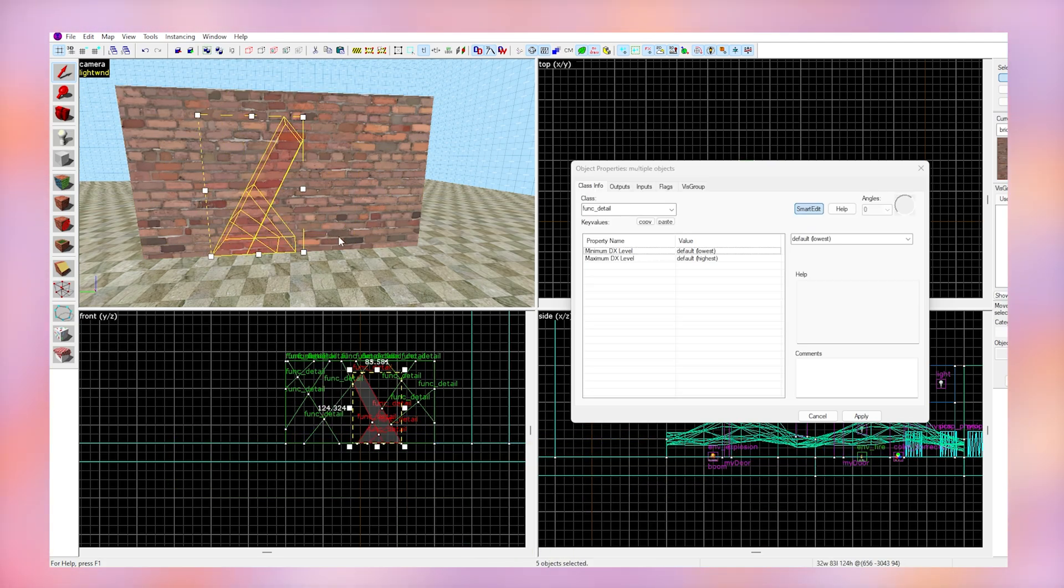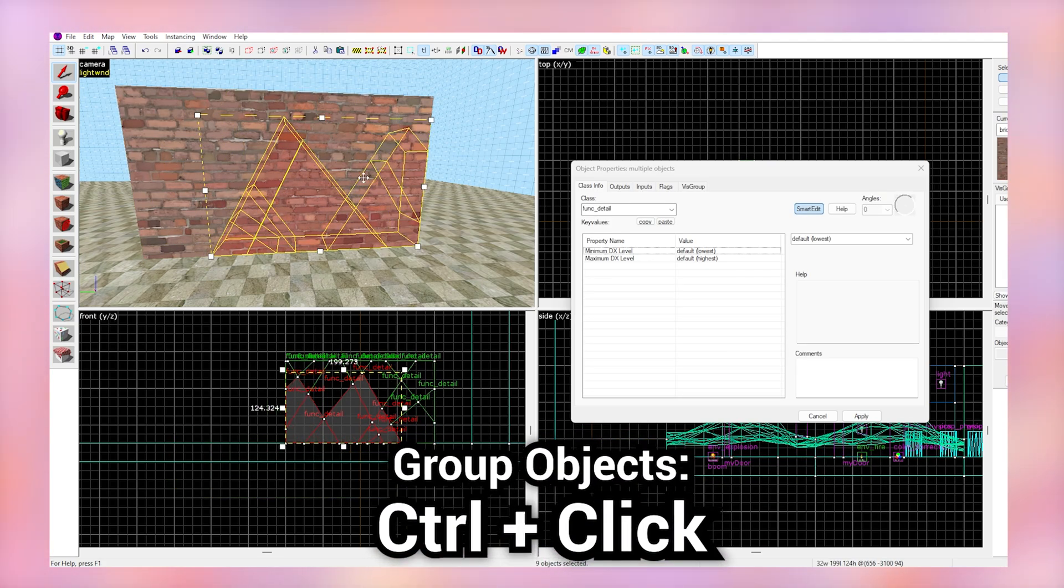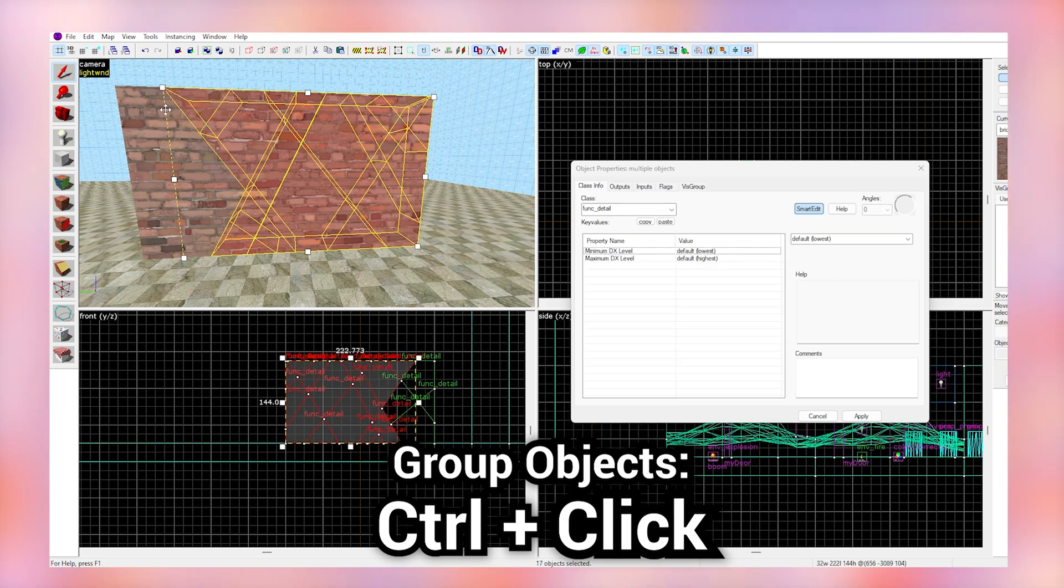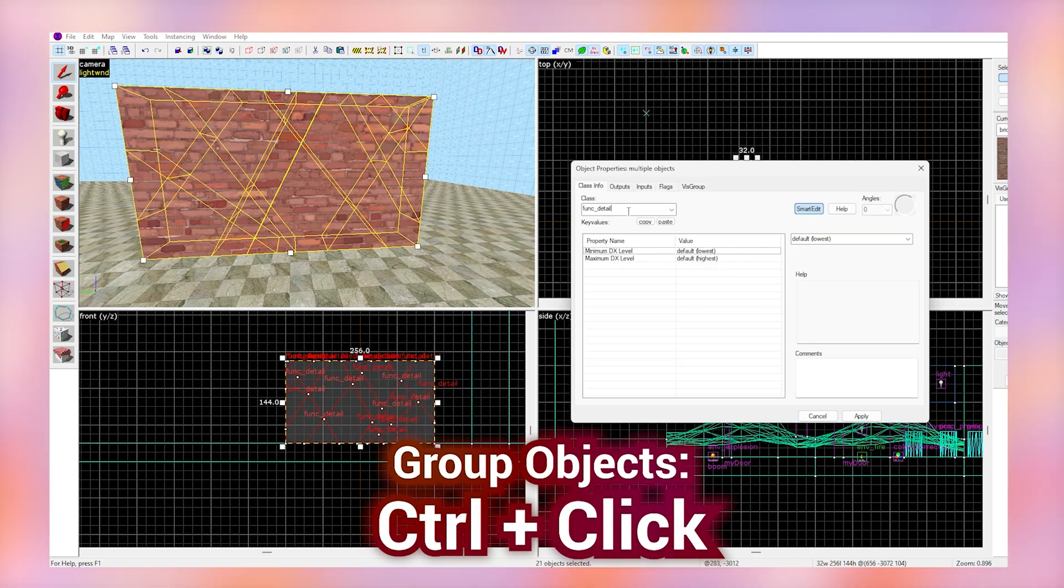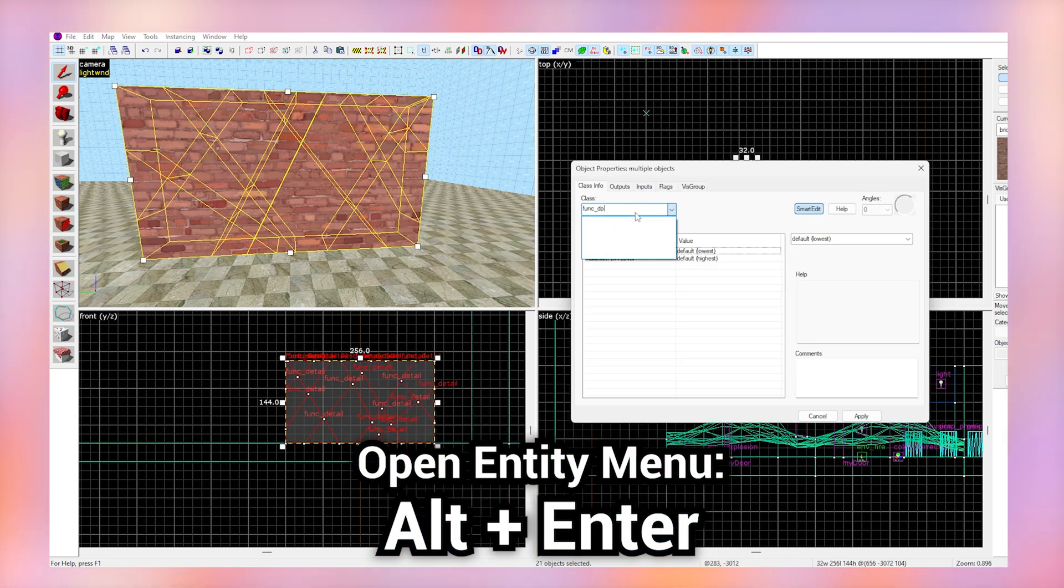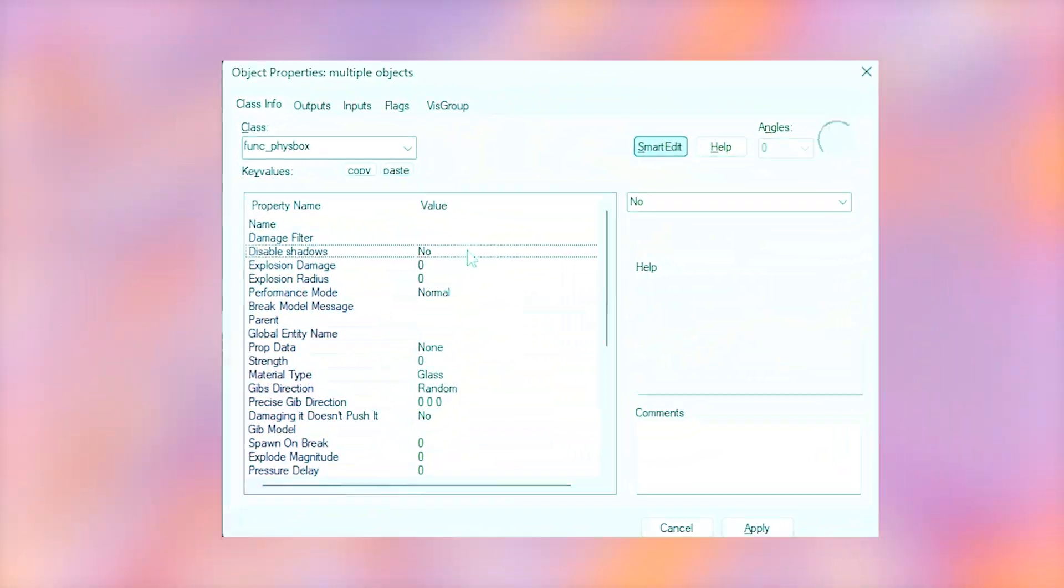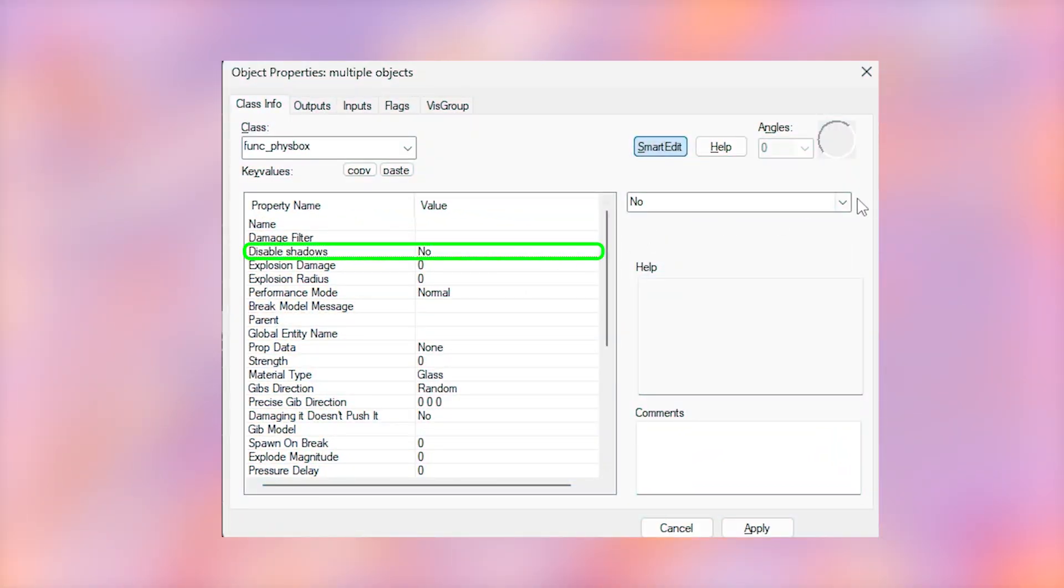Now once that's done, hold Ctrl and click on each of them. Click Alt-Enter and set it to a func_physbox. Disable the shadows.